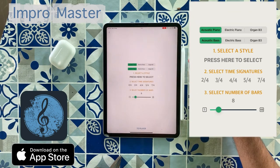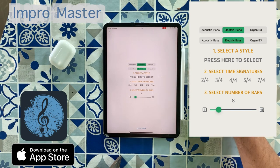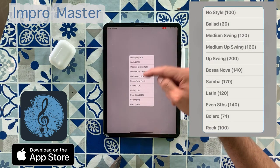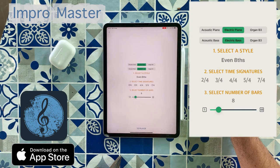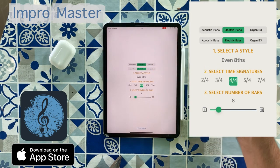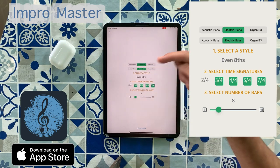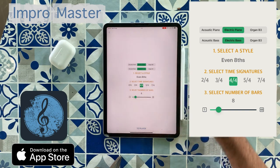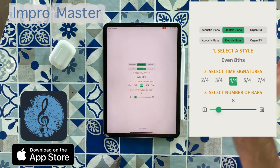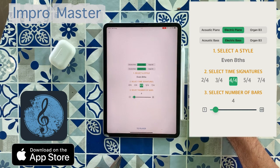In the next page, you can choose the sounds we want. We can choose the styles — let's say, for instance, even eights. And we can combine the meters, 4/4. If you select several meters, it will generate aleatorily in each bar one meter. And let's say we want four bars.